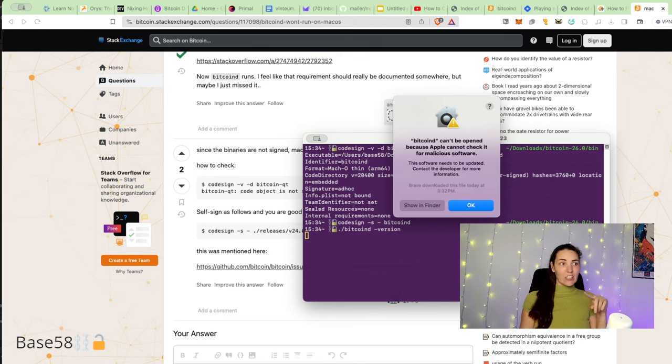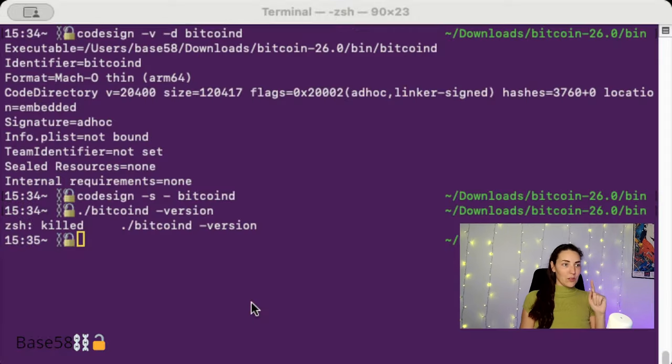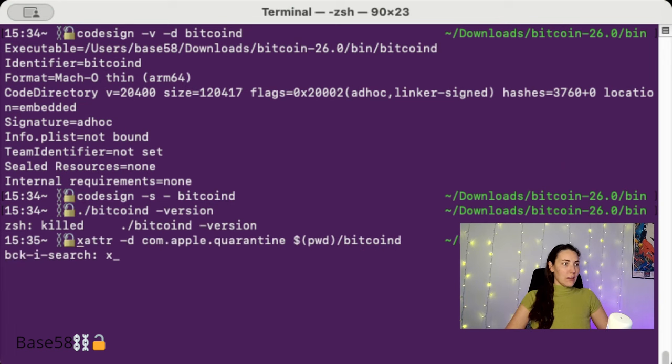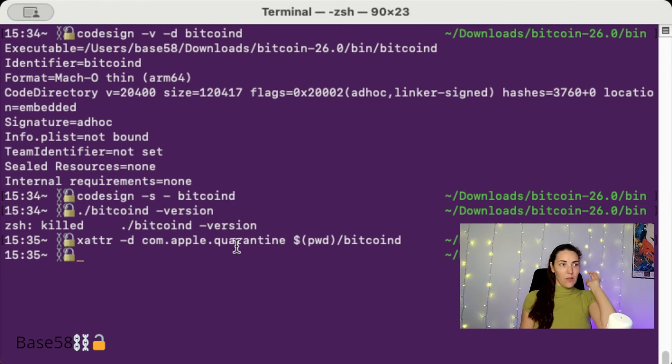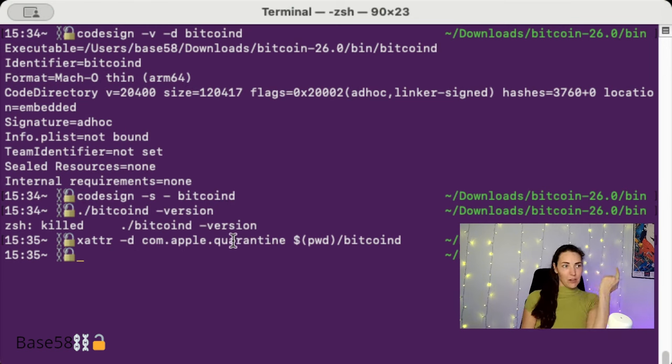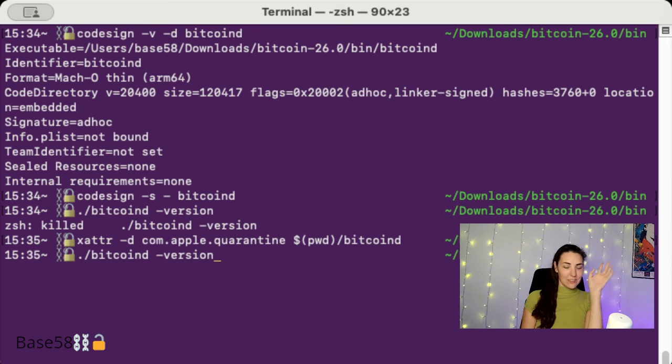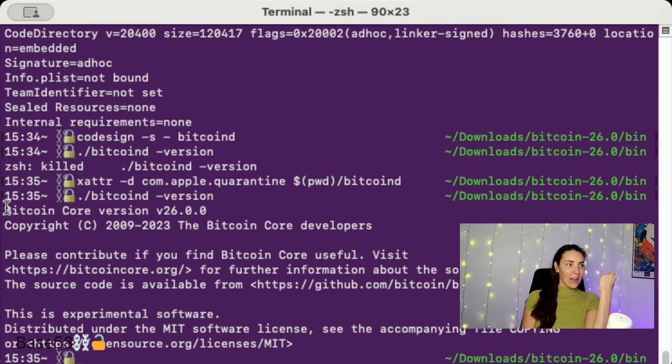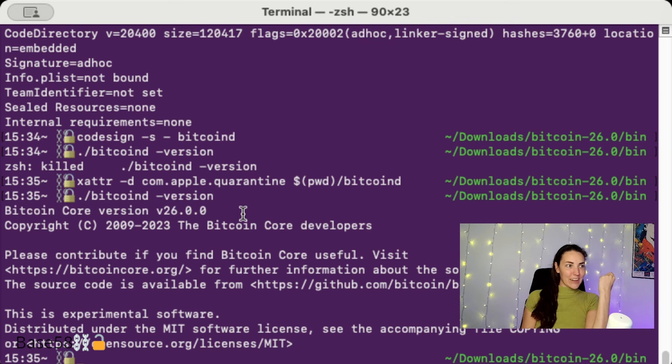was like 'we're going to put it in the trash,' now it's like 'it's not malicious but it can't be checked if it's malicious or not.' Okay, so there's one more thing that we need to do here. It's going to be xattr. So I'm going to - basically there's an attribute on this file that marked it in quarantine and we just removed it. This -d flag means delete it from quarantine. So now if we've done everything correctly, this should just work. Great! Okay, so we have Bitcoin Core running and it's version 26.